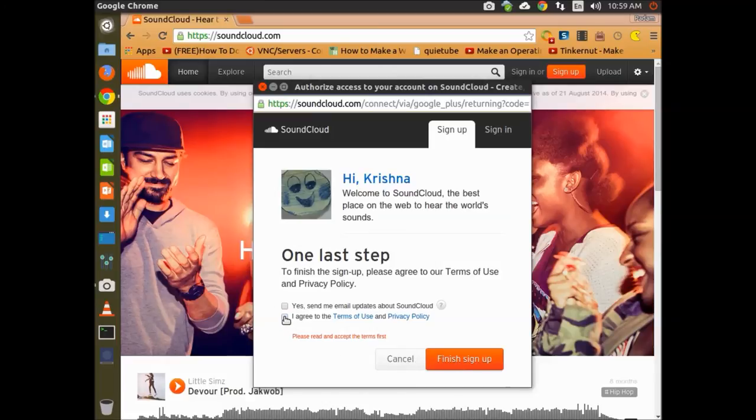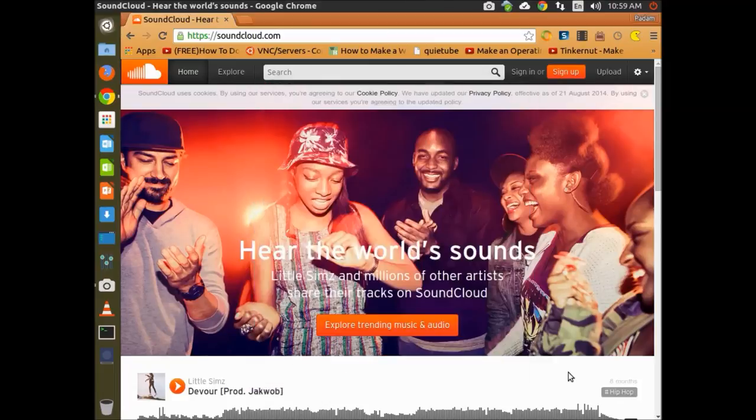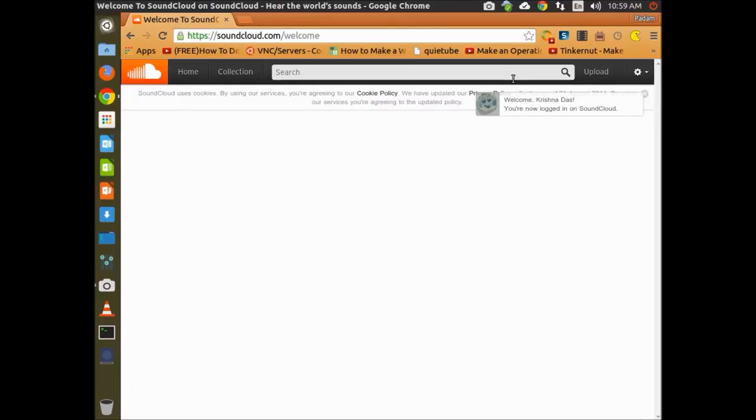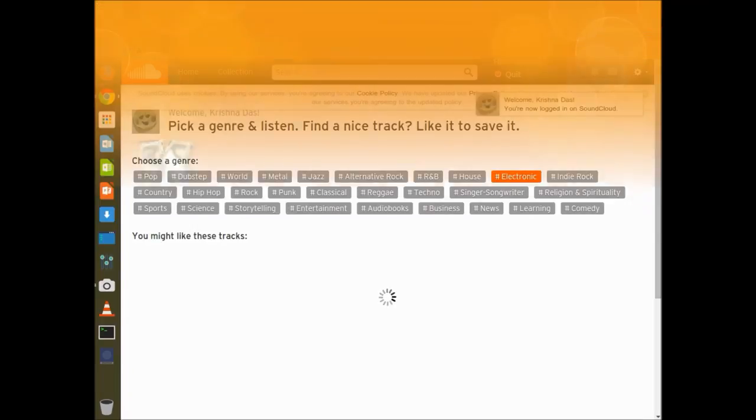Then you are done with the setup for SoundCloud. After finishing the setup, you can upload music, listen to other music, like it, and do anything in SoundCloud.